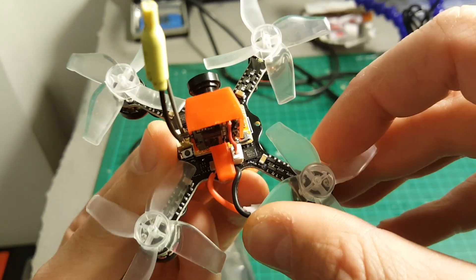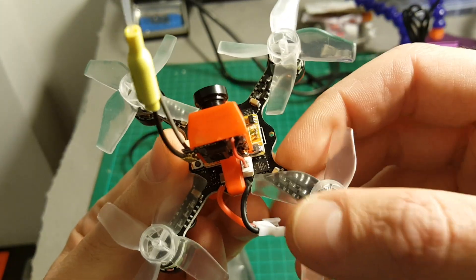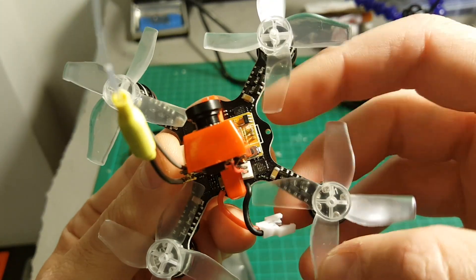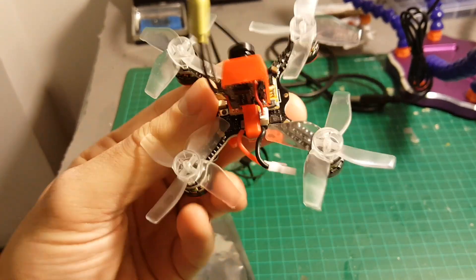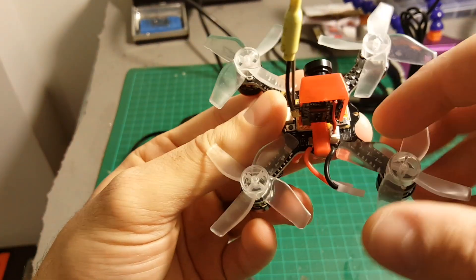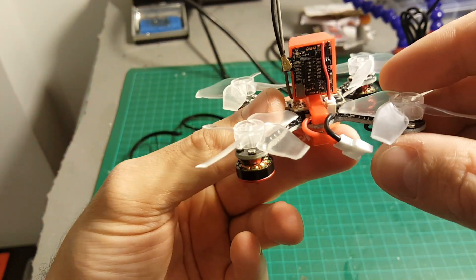The ESCs are soldered to the frame. You can see we have four ESCs here. These are 3.5 Ampere ESCs.